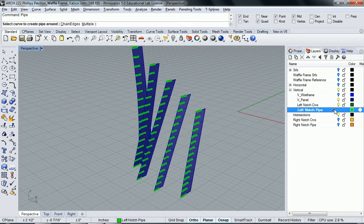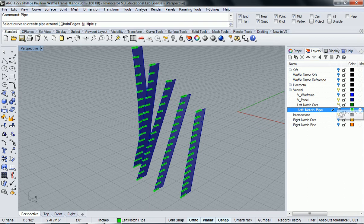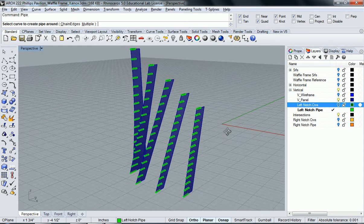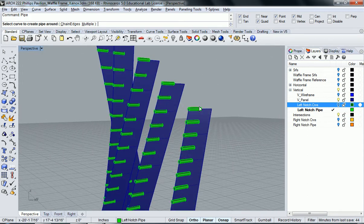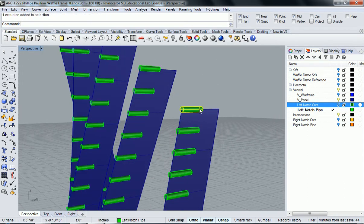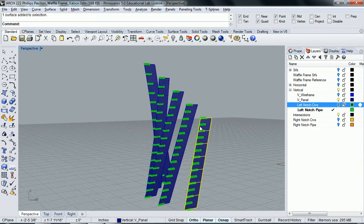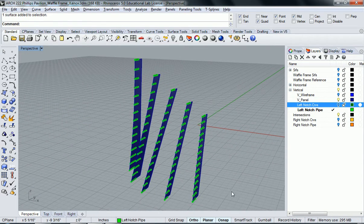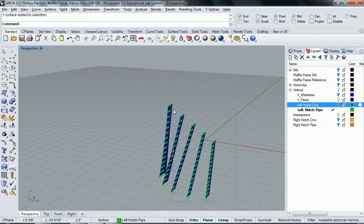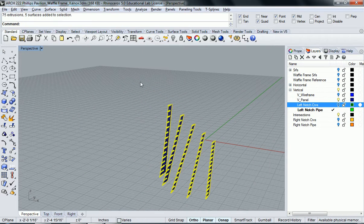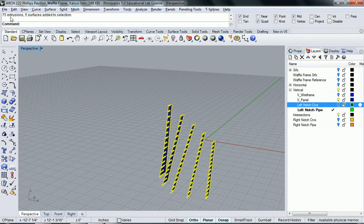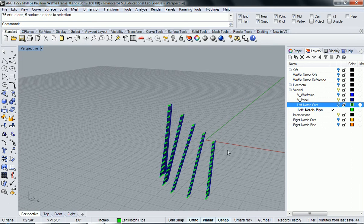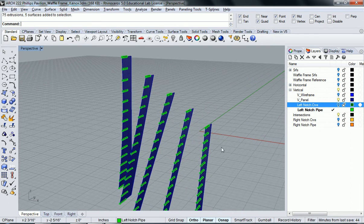I'm going to select my pipes and so all I should have on right now is my pipes and my panels. If I select all this info it'll tell me 75 extrusions which are the pipes and five surfaces. So those surfaces are the blue. The extrusions are the pipes.